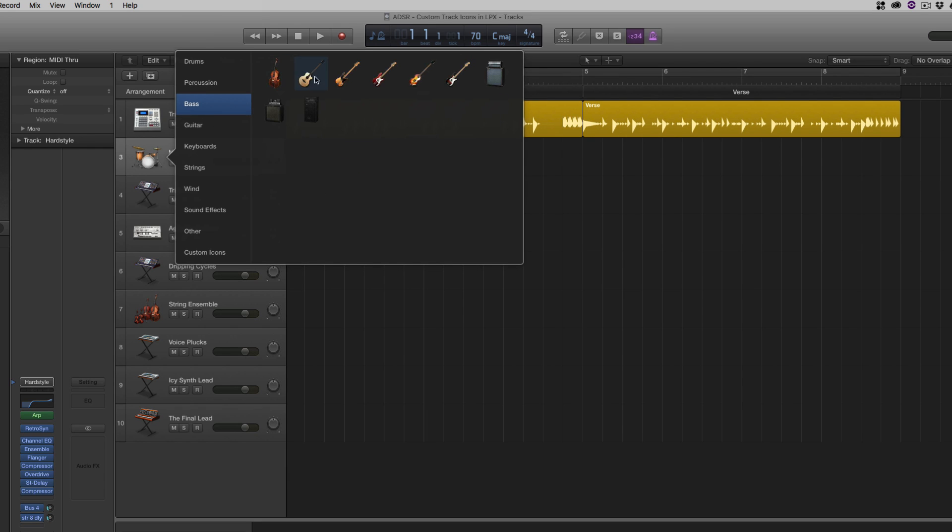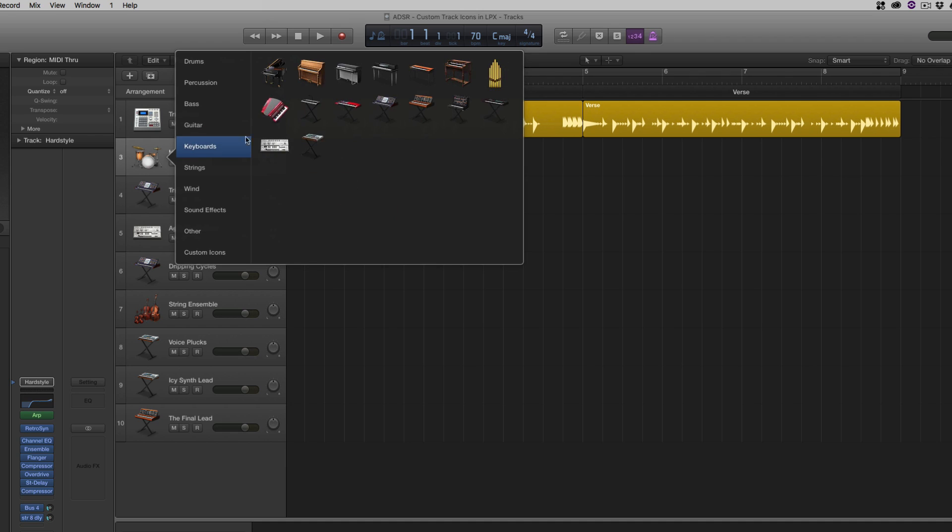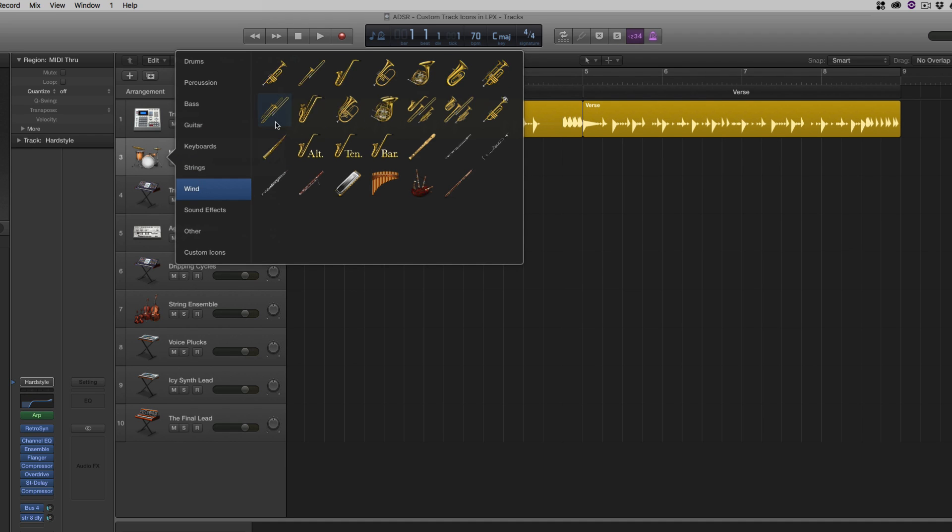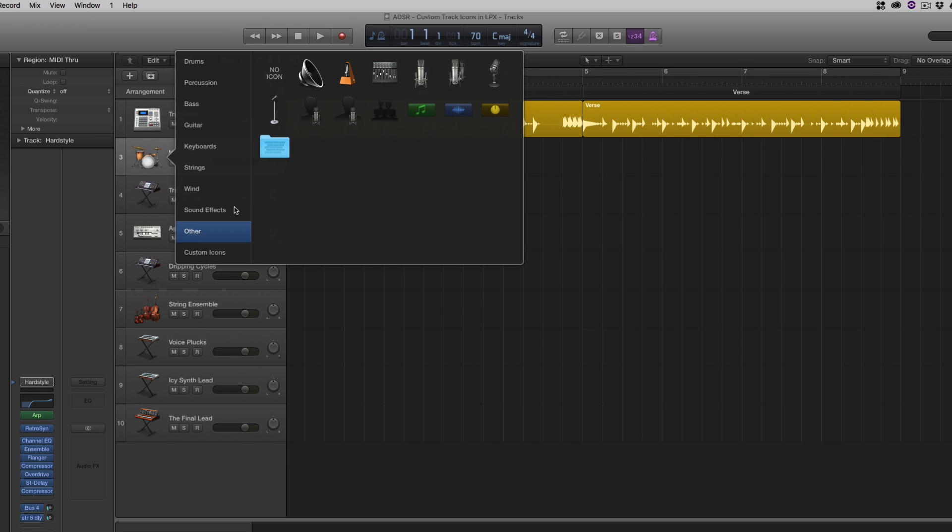Depending, we have basses, we have acoustics and uprights and different electrics, guitars, all kinds of keyboards, including a bunch of synth models. So lots of cool icons that are already included as far as customization.